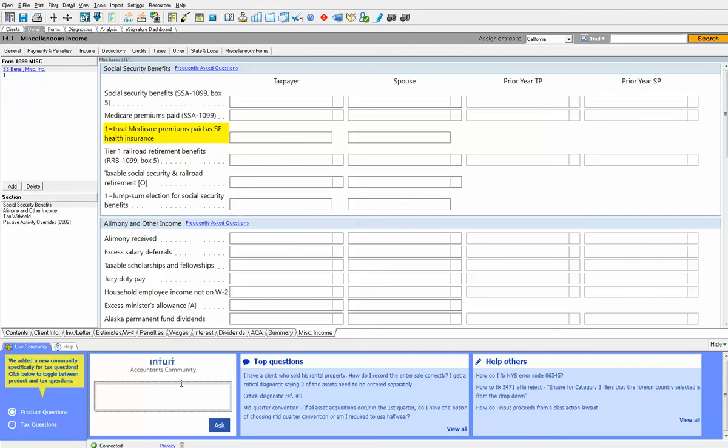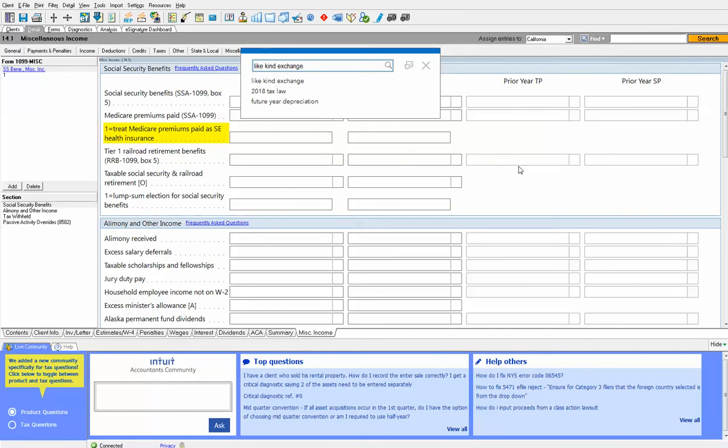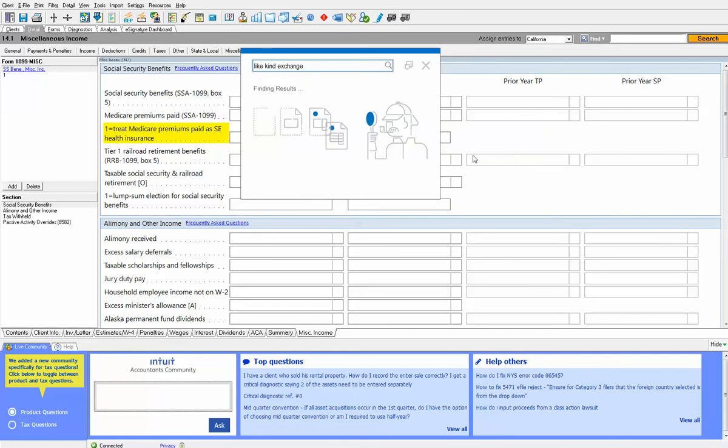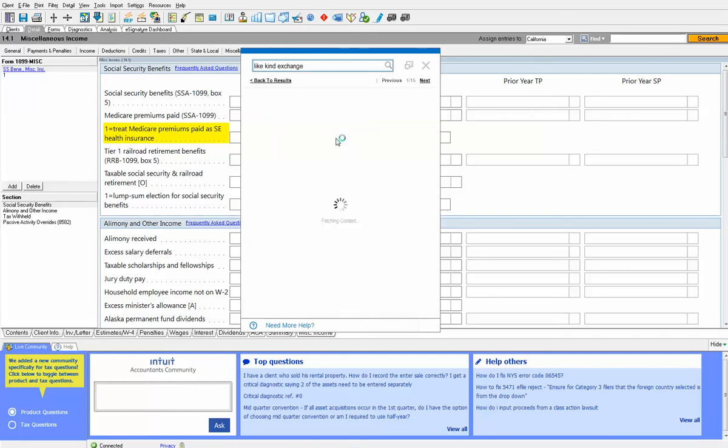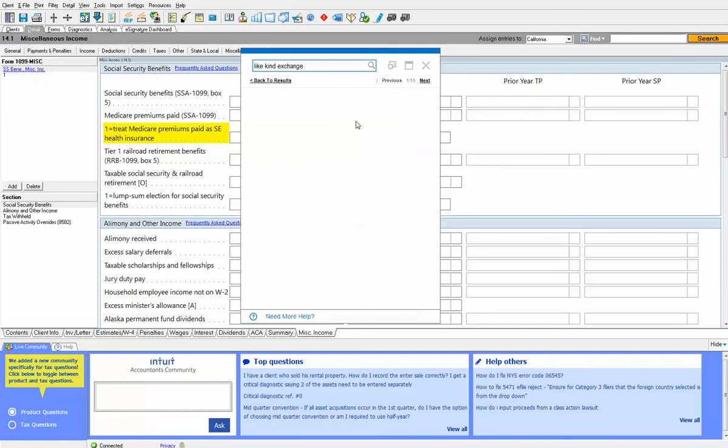The next thing I want to show you is at the top of the screen you see there's an orange button that says search. So if I want to search across thousands of topics and I'm looking for something like a like-kind exchange, I simply type that in the box and I click the search button. Now it's going to bring up search for the topic of like-kind exchanges. So it's finding the results. Here are all the different topics. We have an online database of literally thousands of topics.